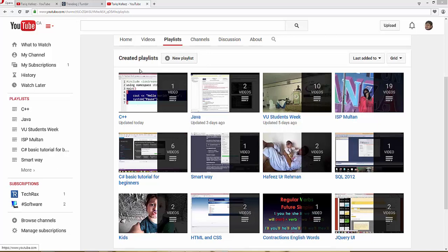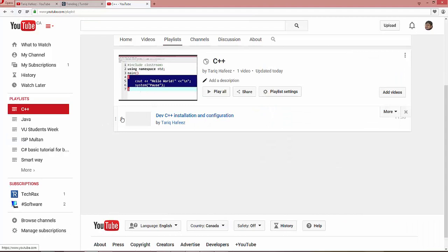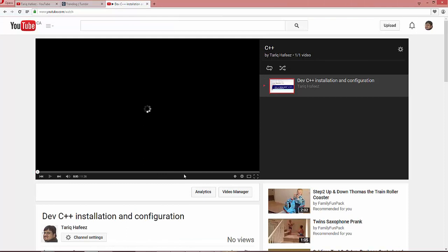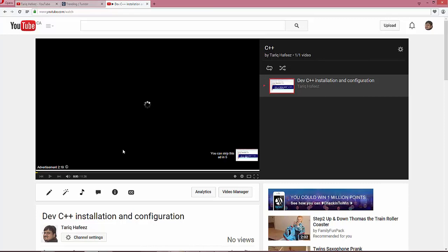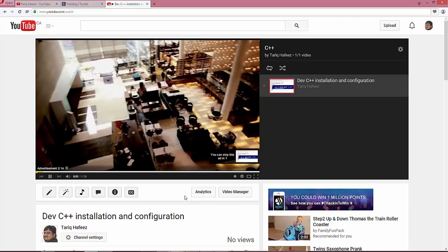Installation and configuration tutorial is uploaded successfully. Click on C++, click playlist. Wait a minute. Wait 5 seconds, skip this ad.